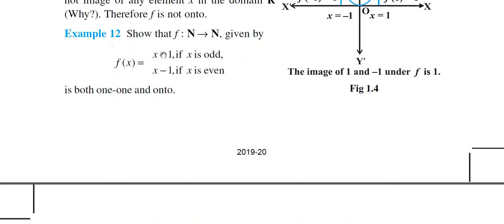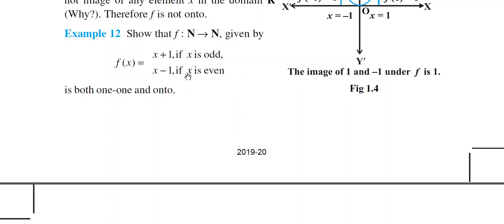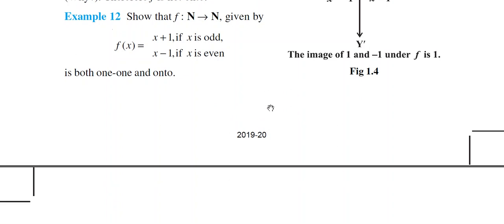Similarly, if x₁ is even and x₂ is odd, the same argument rules out that possibility. Therefore, both x₁ and x₂ must be either both odd or both even. Suppose both are odd: then f(x₁) = f(x₂) implies x₁+1 = x₂+1, so the +1 cancels and x₁ = x₂. The one-one condition is satisfied.